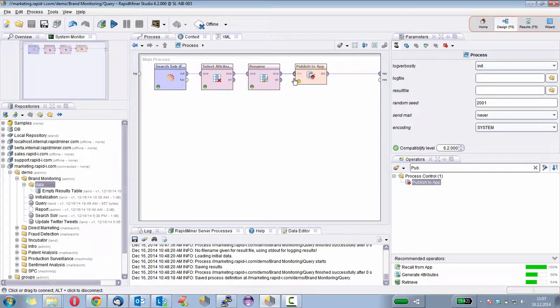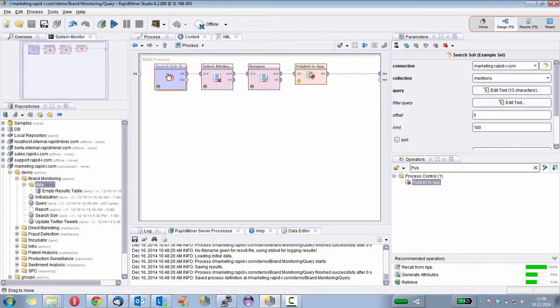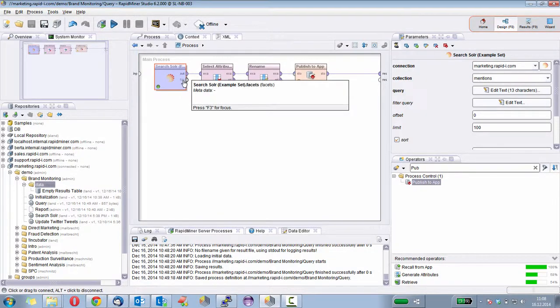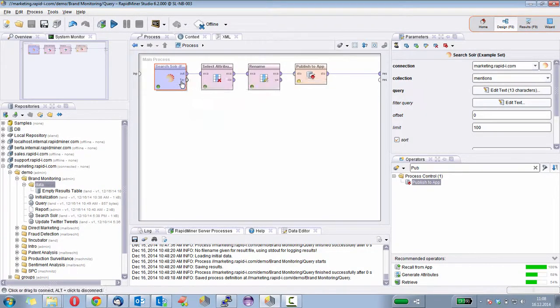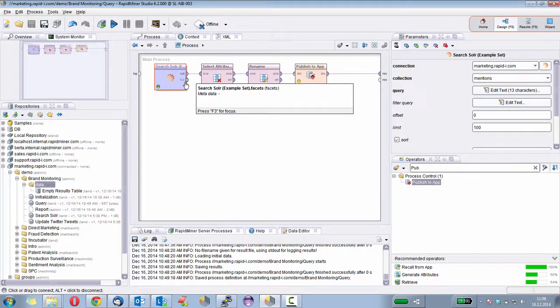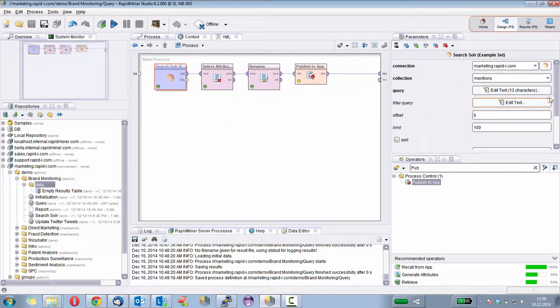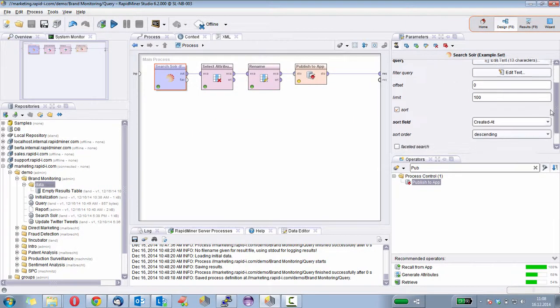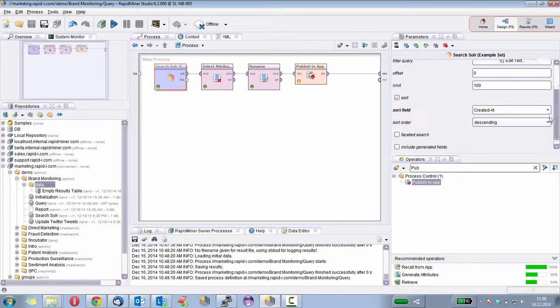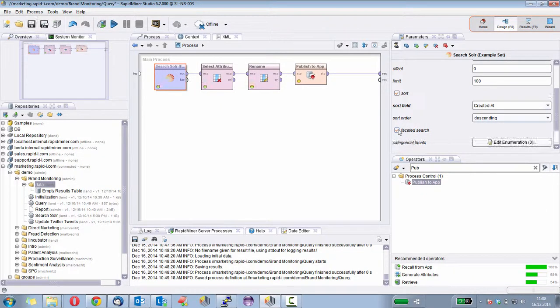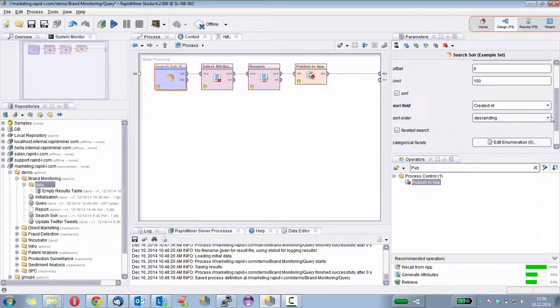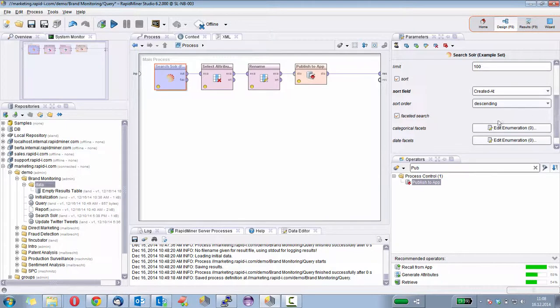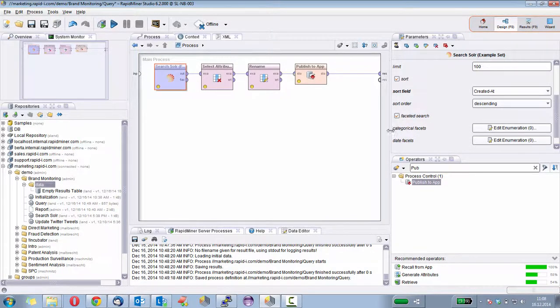And the search Solr operator has a very cool functionality. If you click on it, you see the second output port, which is called facets. And these facets actually allow us to get the desired information we want to have without any further costs. All that we need to do is we need to enable the facets. So I scroll down to the faceted search and enable it.